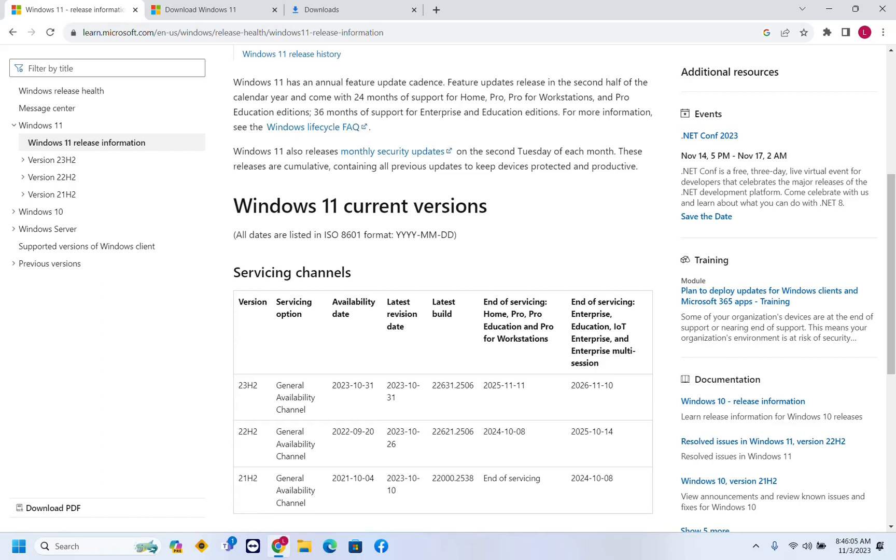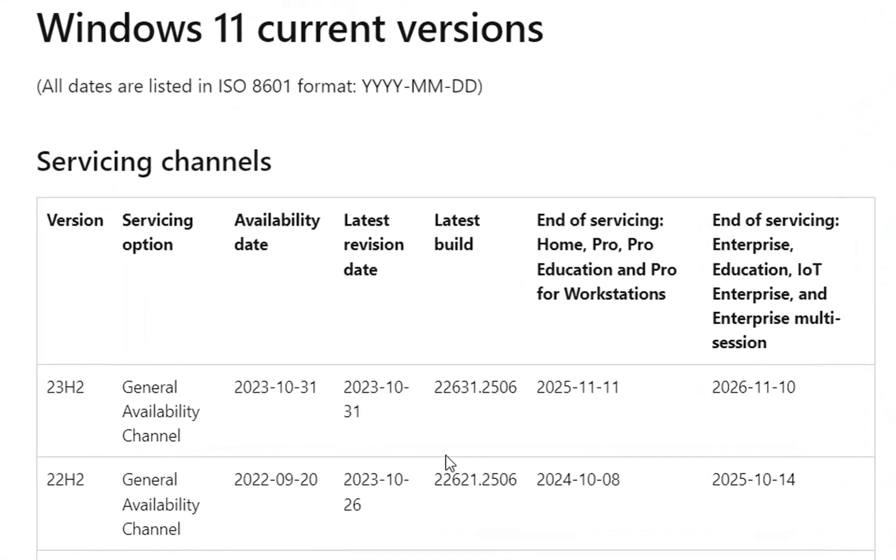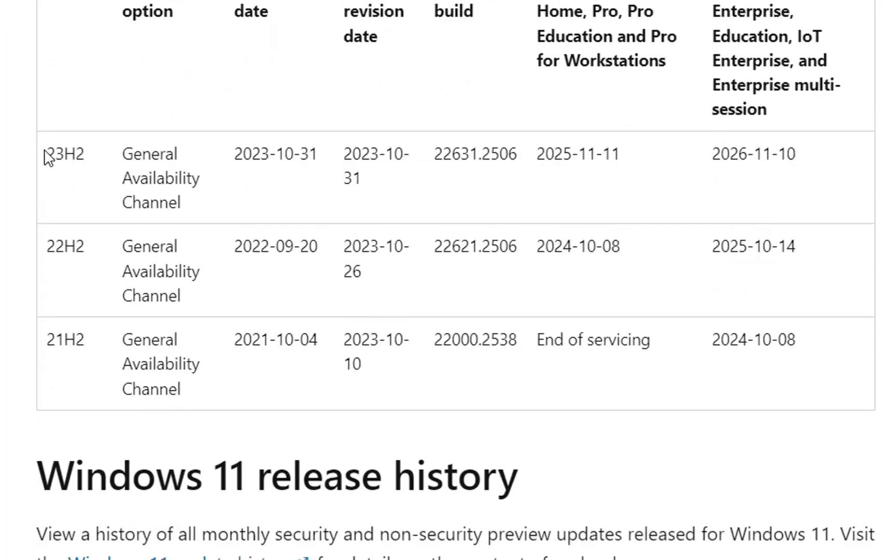Finally, this version is released to everyone. If you can see on this page of Microsoft, here there are the current versions of Windows 11 and version 23H2. Availability date is 31 October 2023.